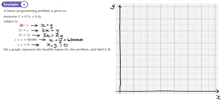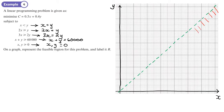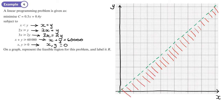We start with x equals y — a straight line through the origin. Because the inequality says less than, and not less than or equal to, we draw a dotted line. Now I need to decide which side to shade. This side is where all x-coordinates are less than the y-coordinates — for example, the point (1, 2) satisfies x < y. That is the area that satisfies the inequality, so I shade the other side — the area I don't want.